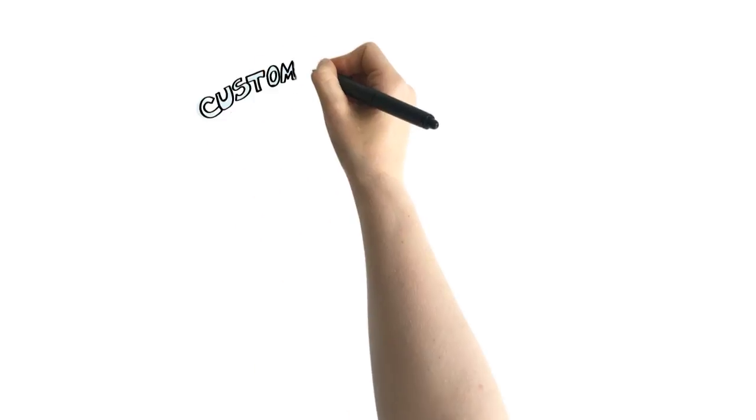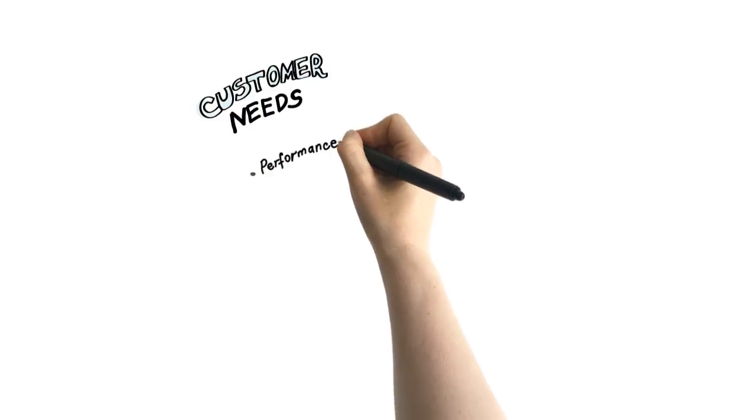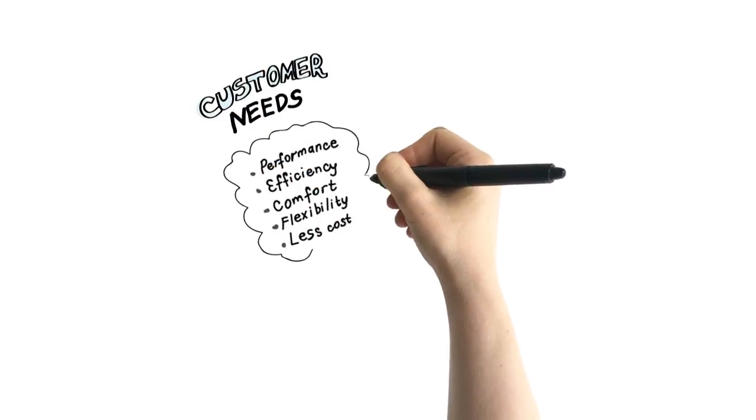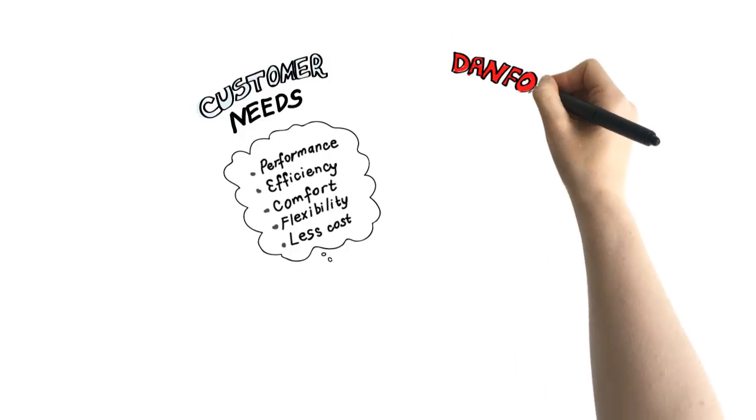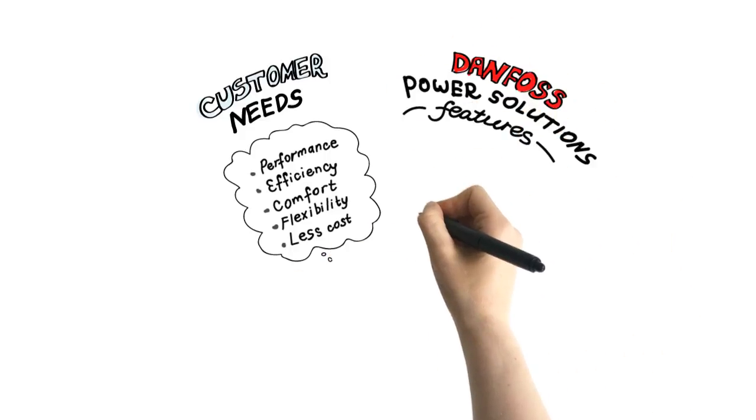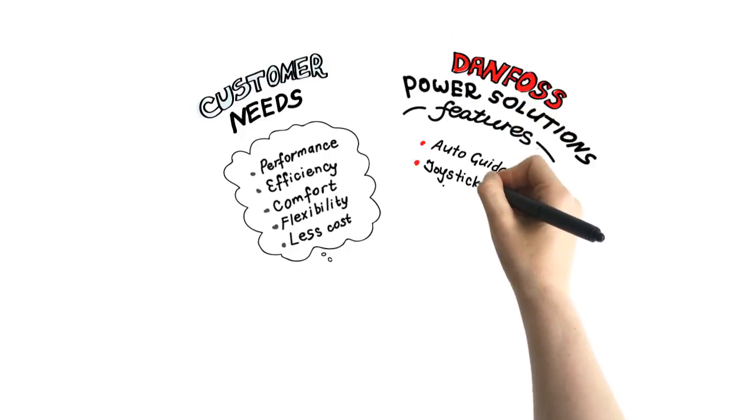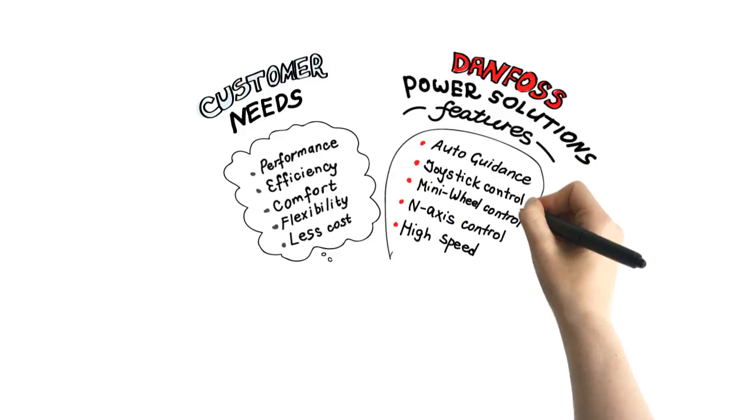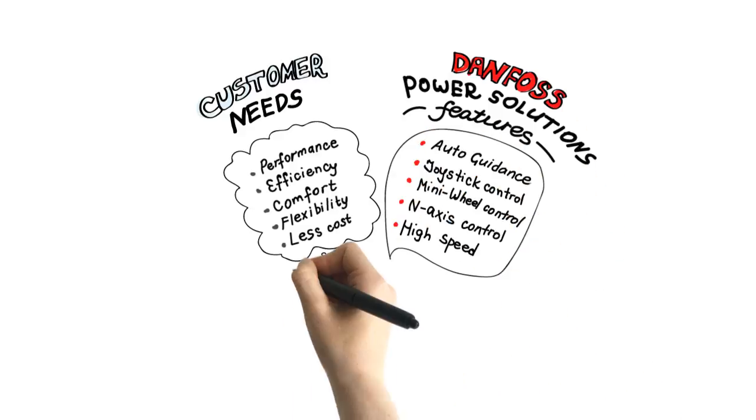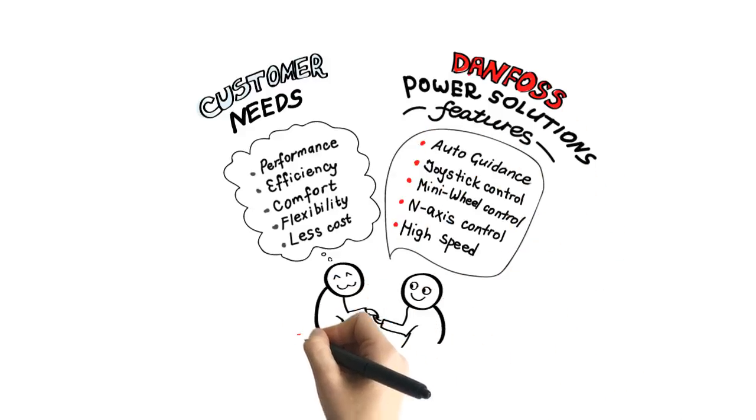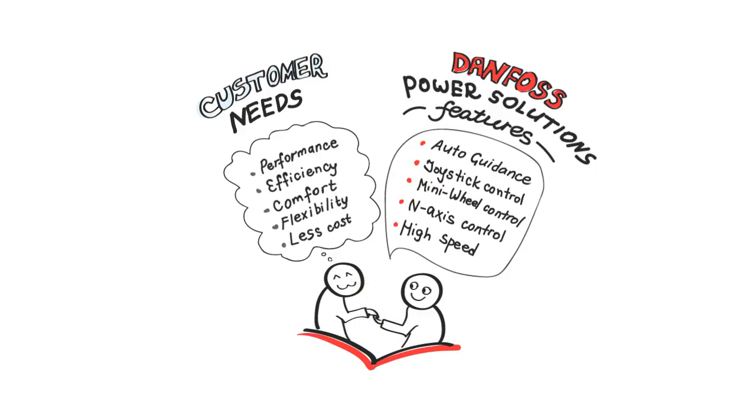At Danfoss Power Solutions we start with each customer need and how it can be fulfilled with the latest and best suited technology. Innovation drives new features and we design our solutions to be compliant with the latest safety standards and regulations.